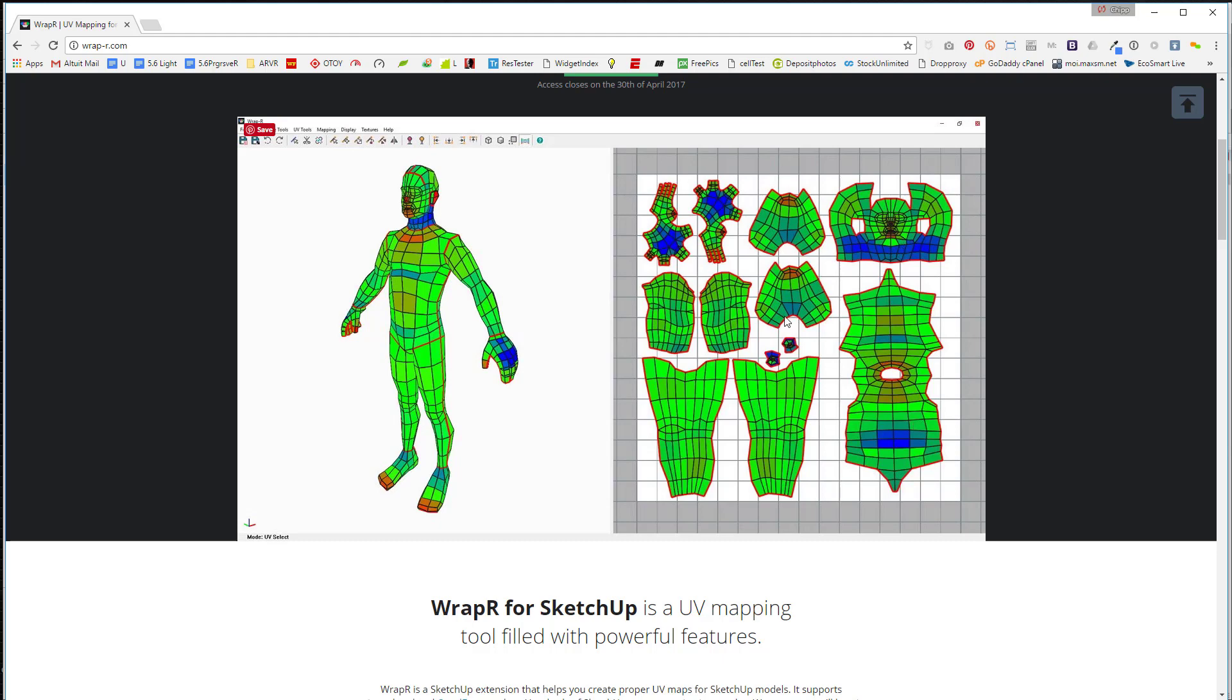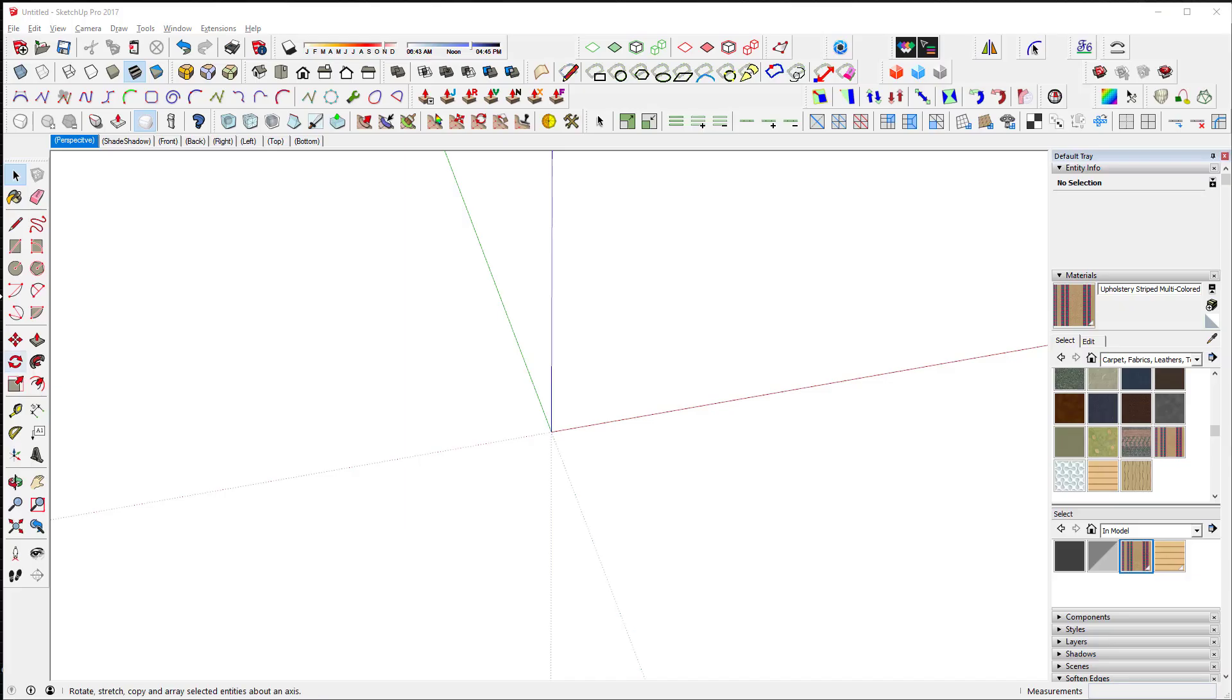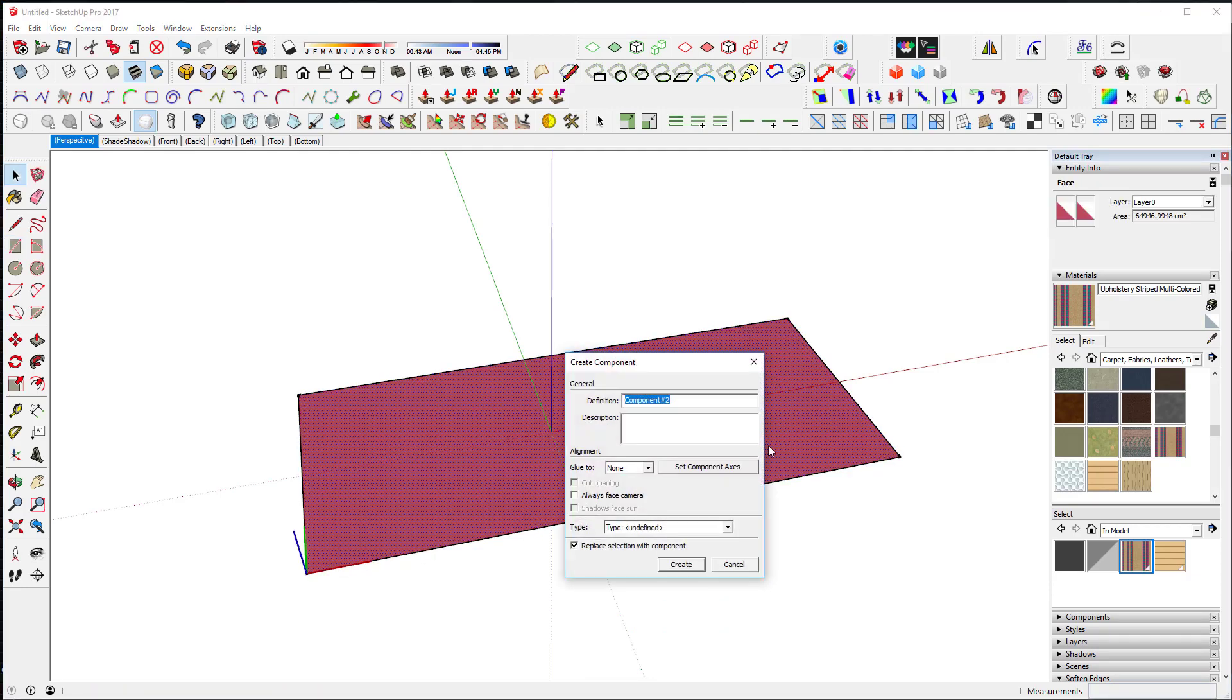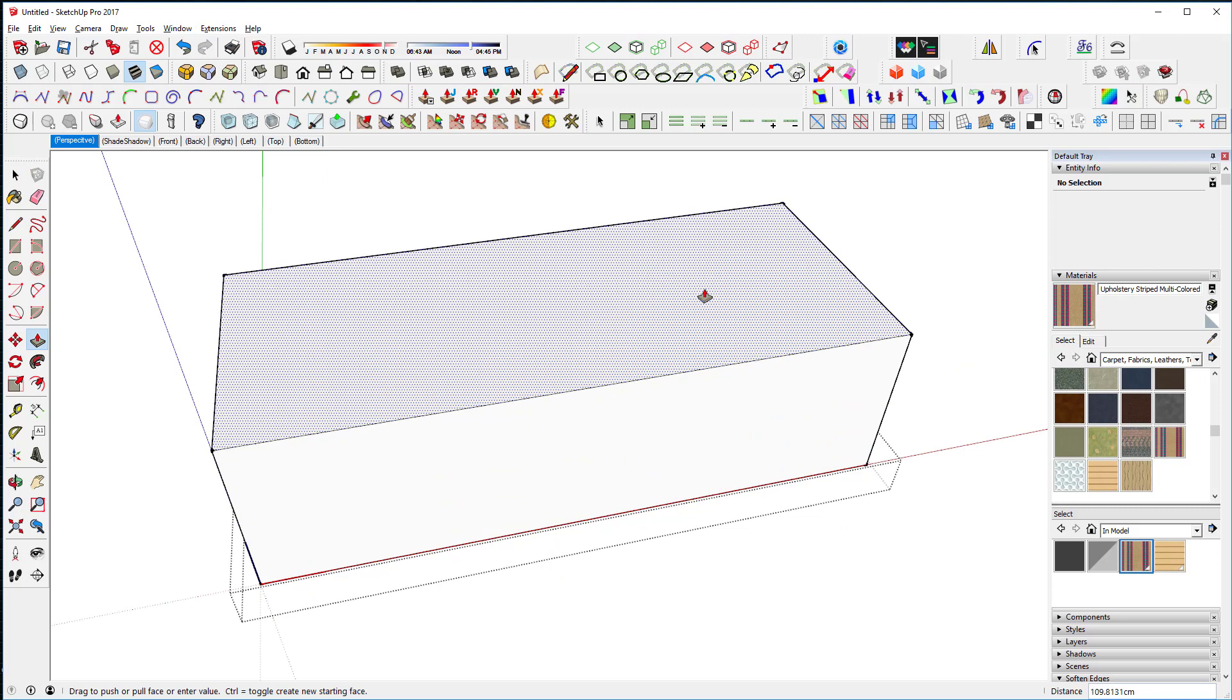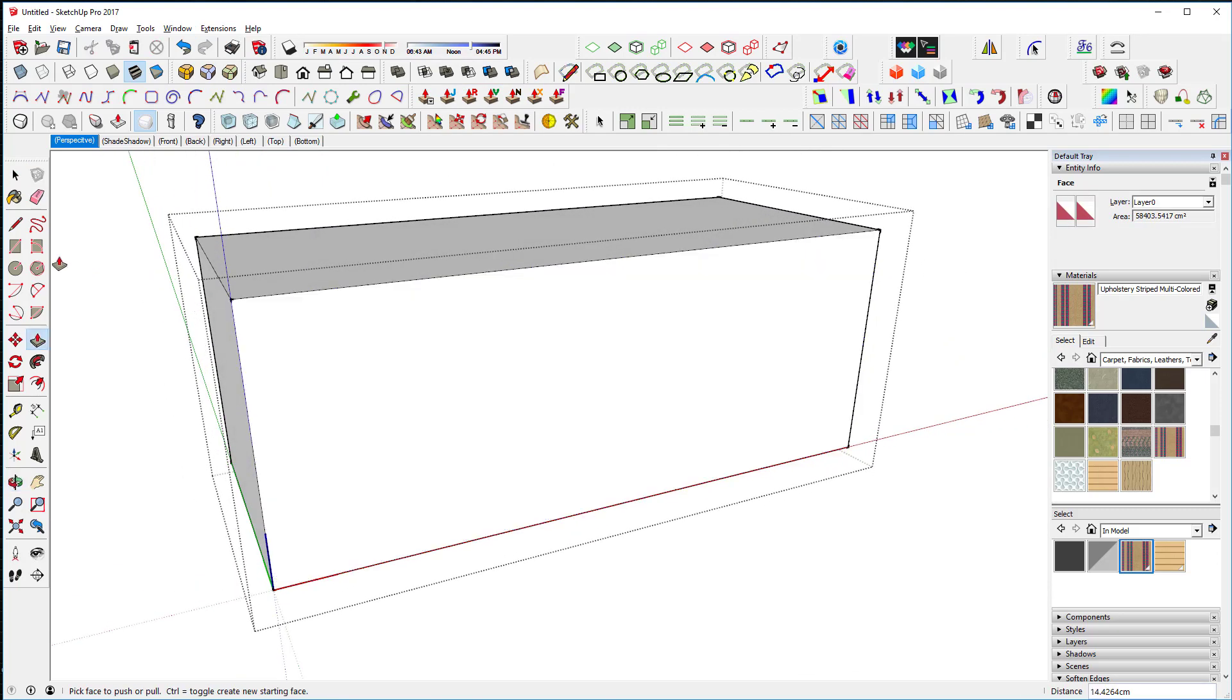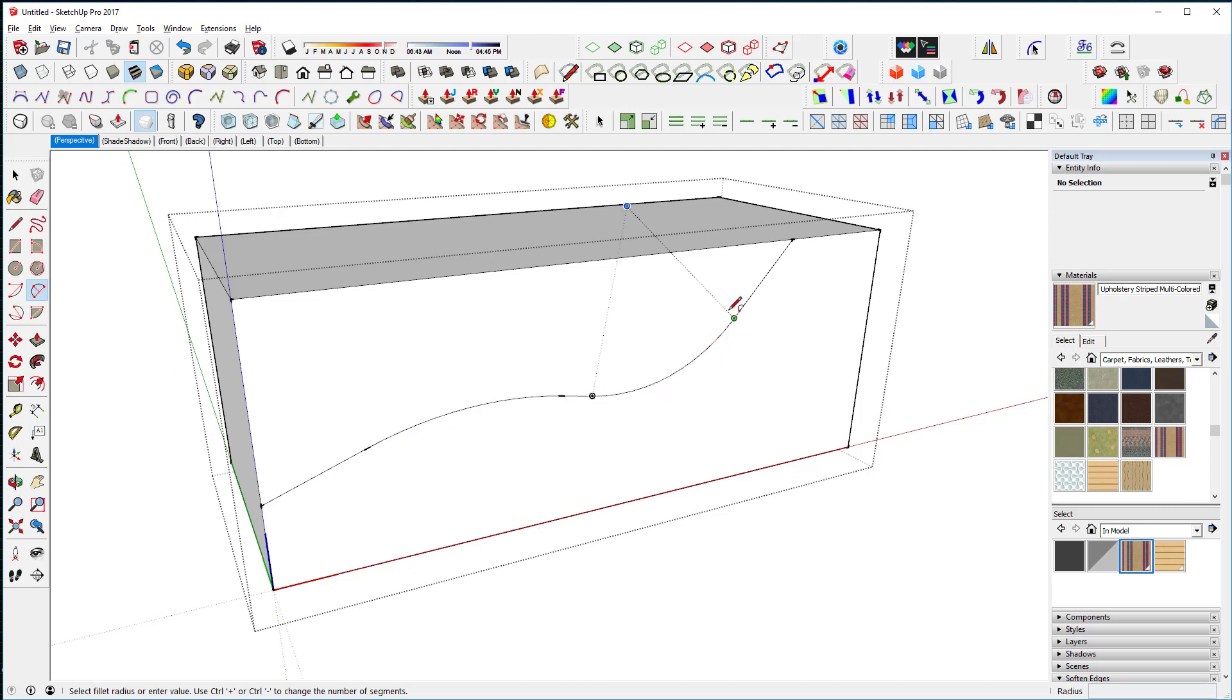First I'm going to make a kind of a little bed here. I'm going to take this, group it, go to my extensions and say center an origin. I'll edit this, push pull it up, maybe something like that. This is a really quick kind of lounge thing going on.